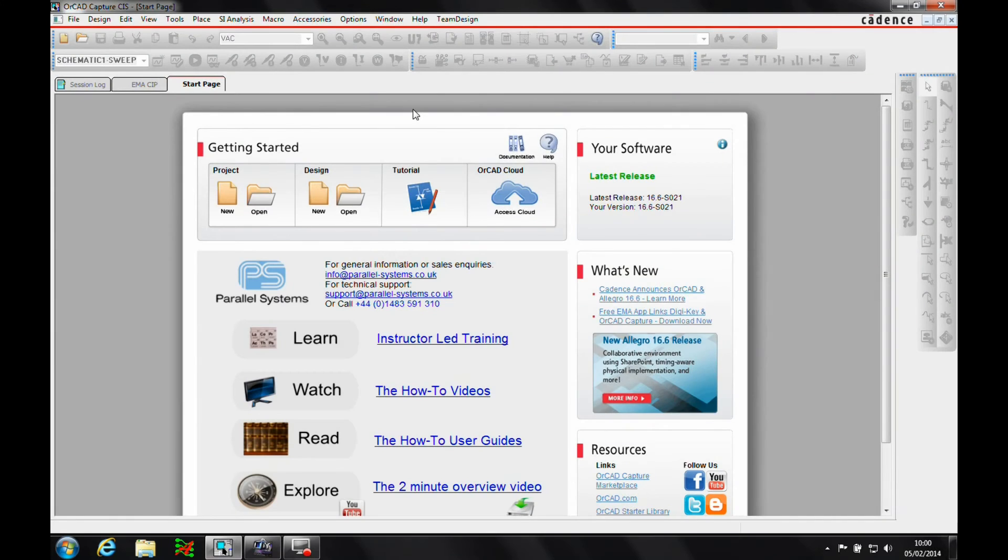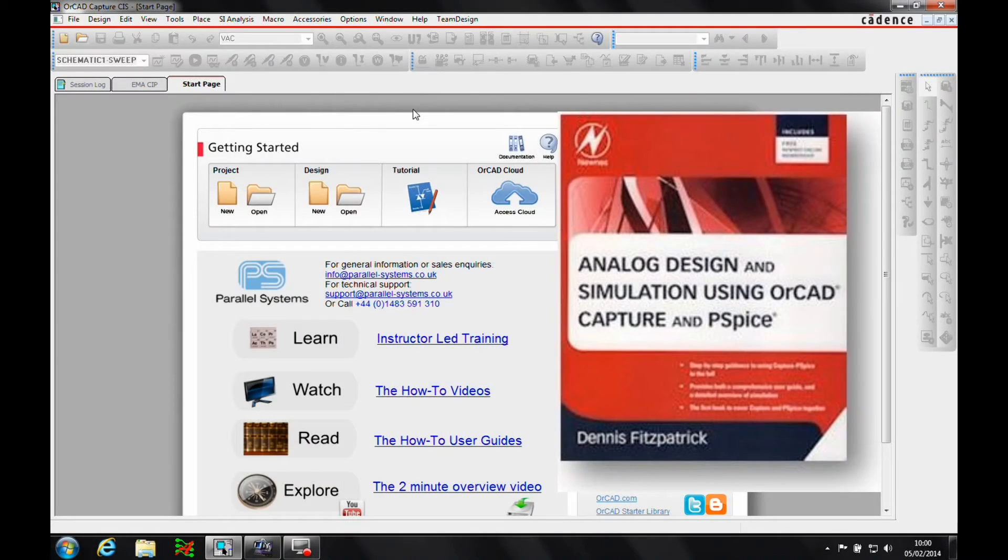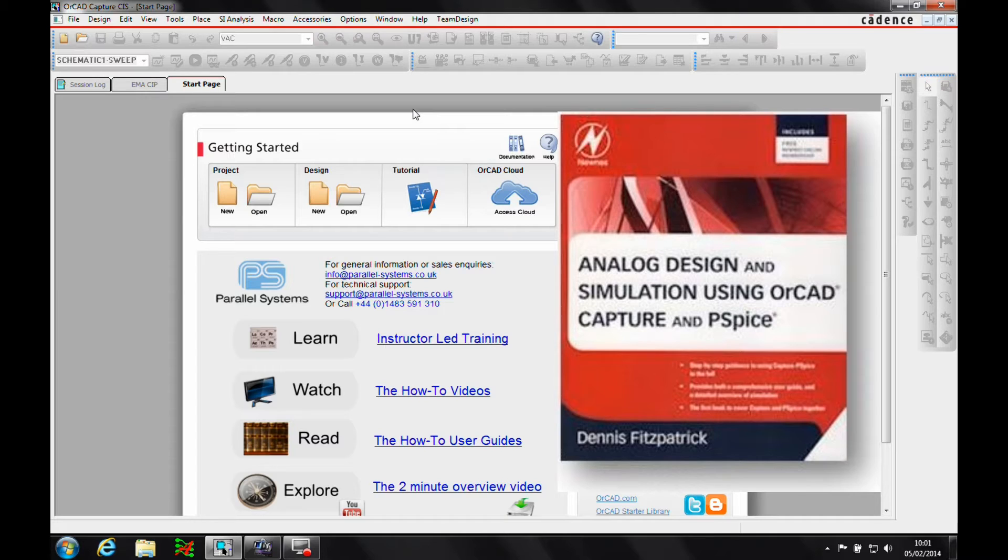OK, this how-to video is going to walk through some of the PSPICE examples that are found in the analogue design and simulation using OrCAD Capture and PSPICE, written by Dennis Fitzpatrick who used to be a Cadence AE a few years ago. So we're just going to run through some of the basic exercises in this book.